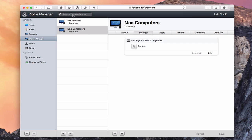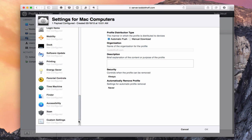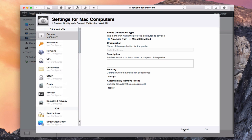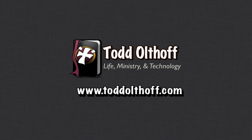Now I can manage by groups instead of individual devices. If I had a bunch of devices, I could add them to these groups, click Edit on the settings, and manage them using the same settings covered for individual devices. You can manage either by devices and device groups or by users and groups — it's up to you. If you're interested in help setting up your own server, feel free to contact me at todd@toddoltoff.com.